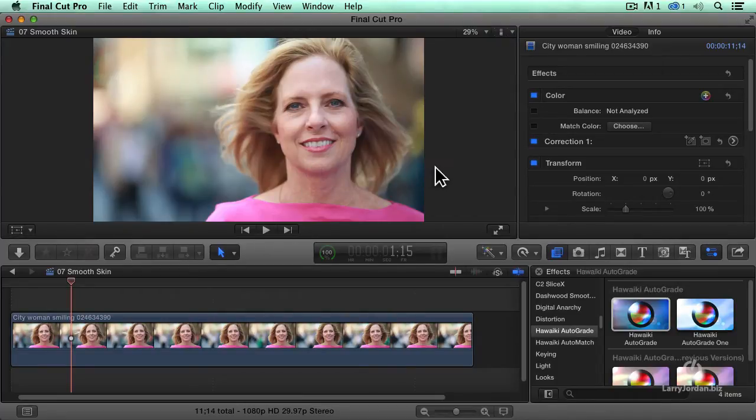Now there is a raging debate about this and I can totally understand it. We don't want people to look plastic. You don't want to take someone who's 40 and attempt to make them look 20 — I think that does a disservice to the actor or actress. But there are times where you may want to reduce a facial blemish or just clean somebody up.